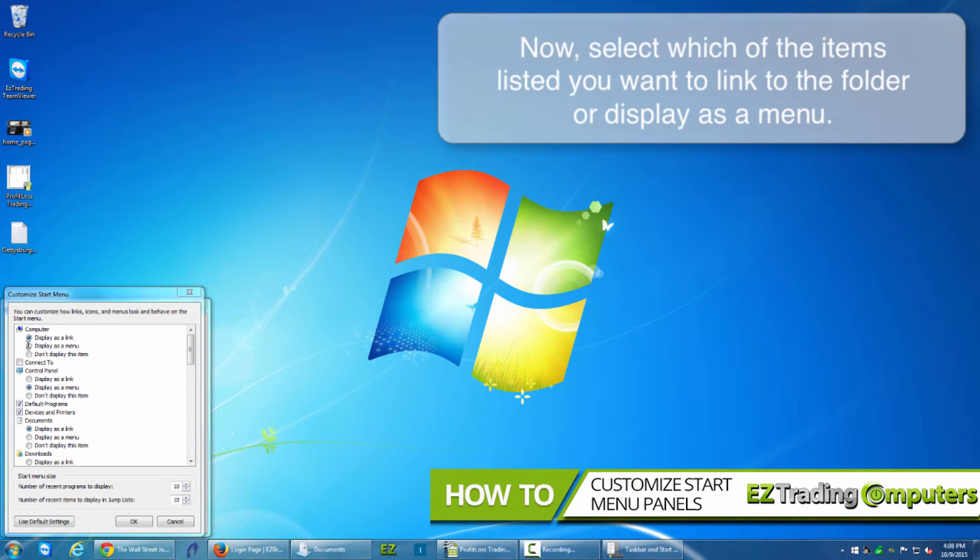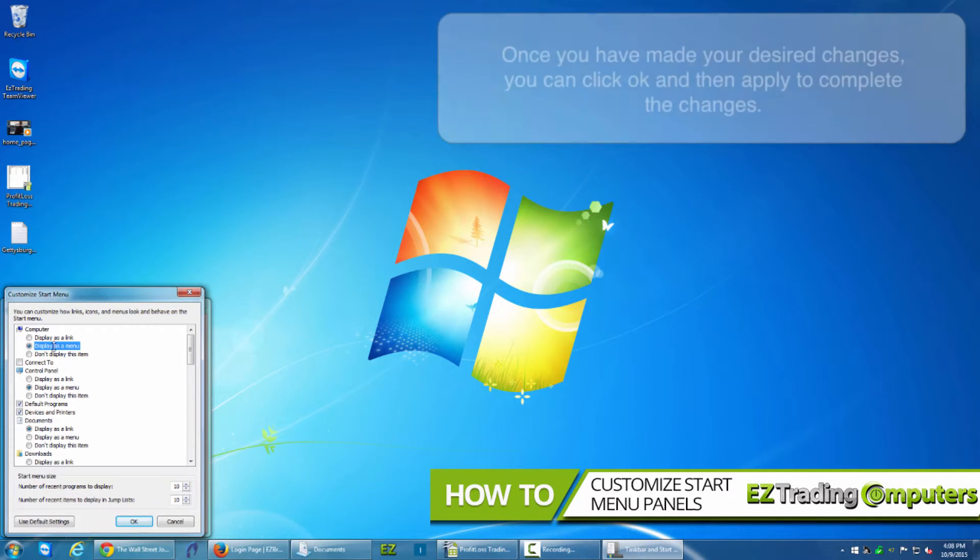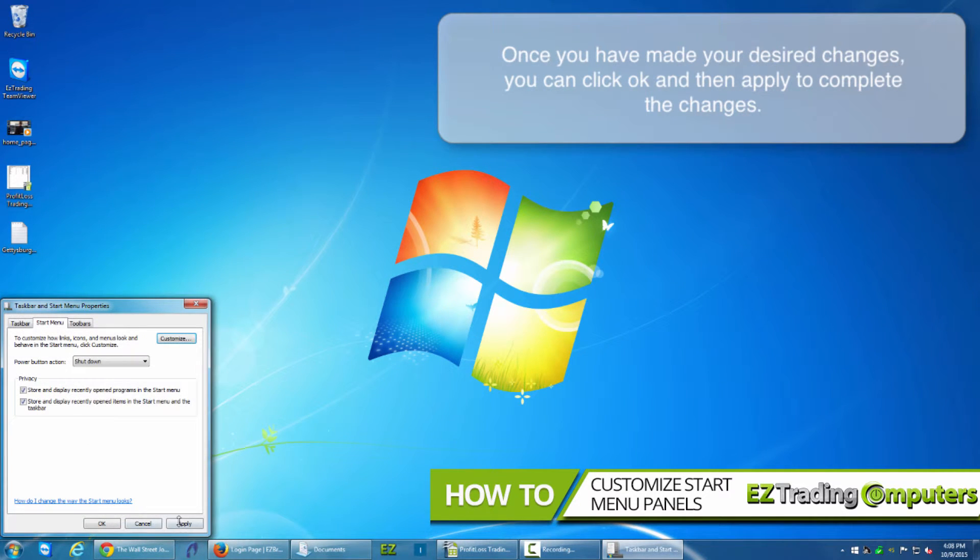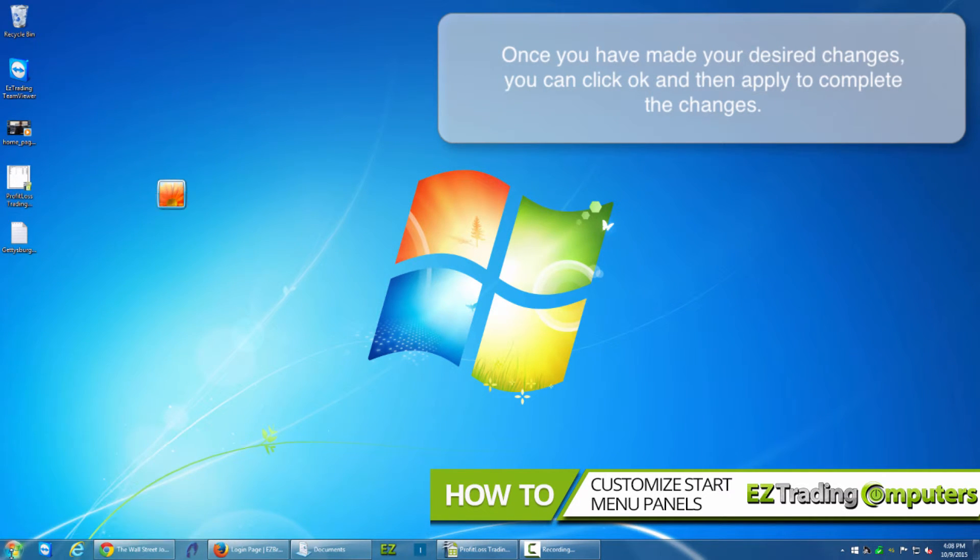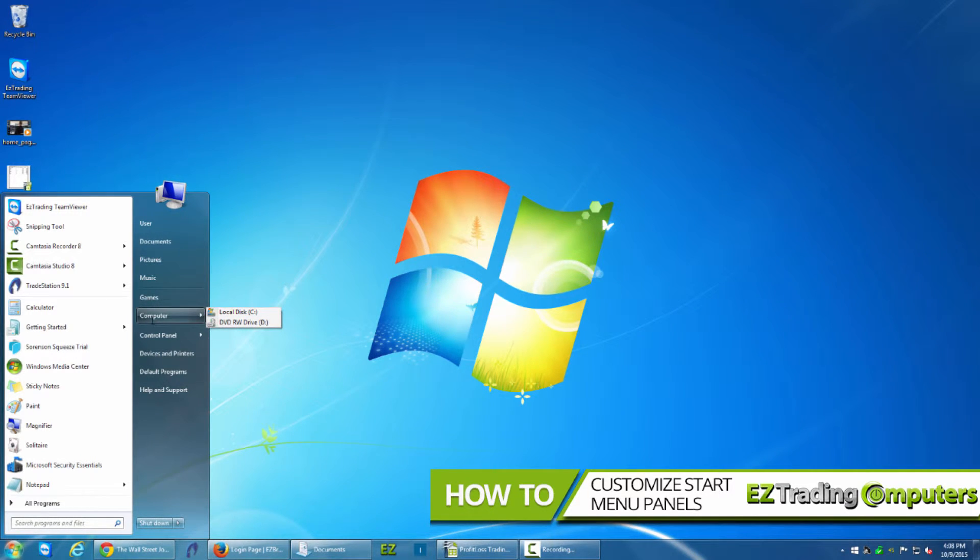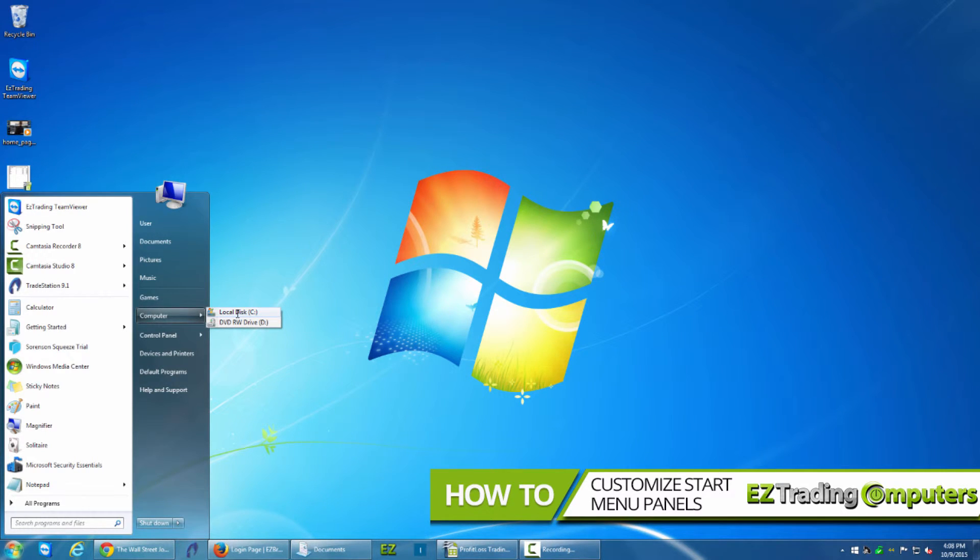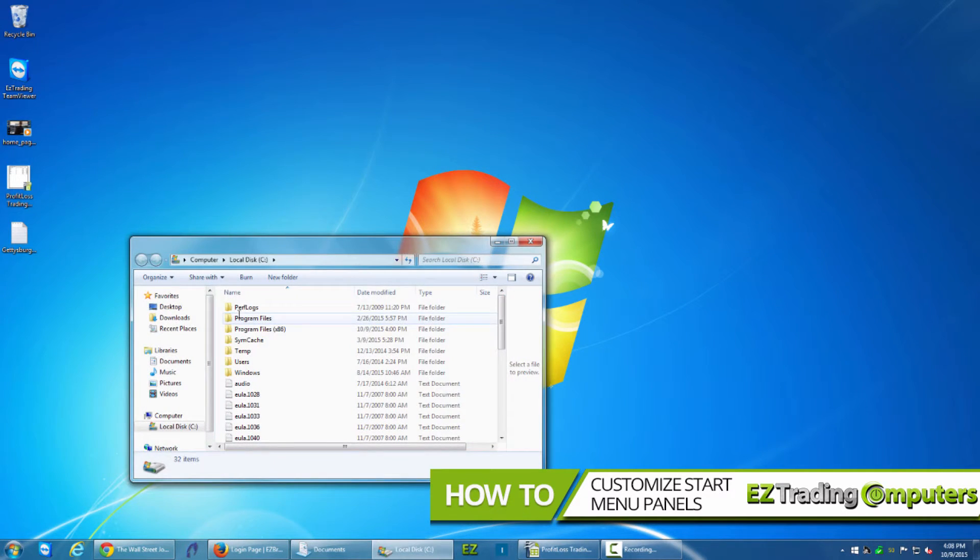So for example I could make Computer a menu. Now click OK, click Apply and OK. And now when I go over to Computer that's a menu. This is a good example of the use of this feature and of this customization. You can go to Computer and go right to your CD drive or your disc and go right into the files and folders.